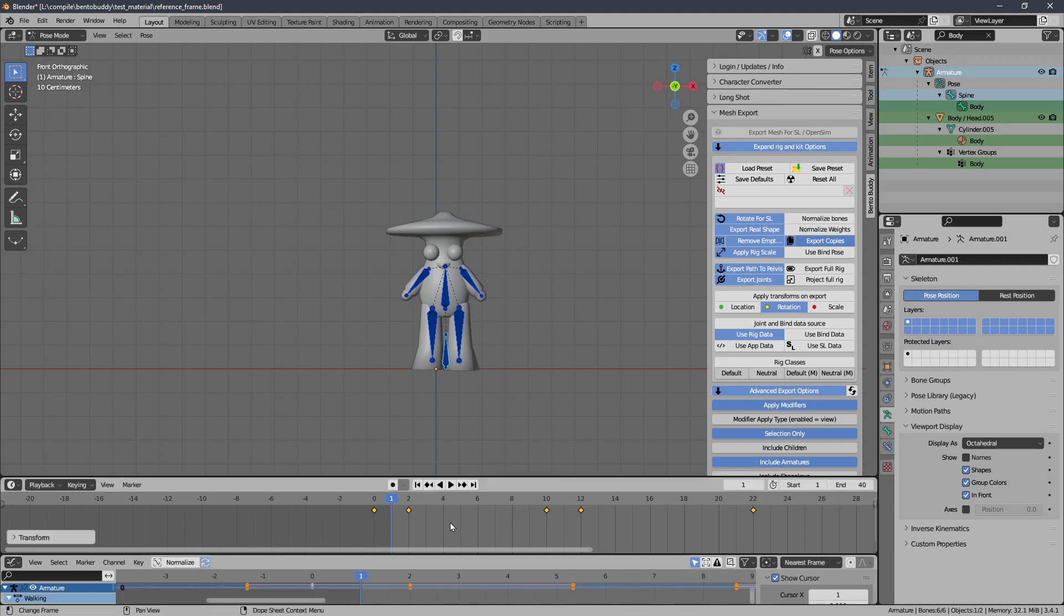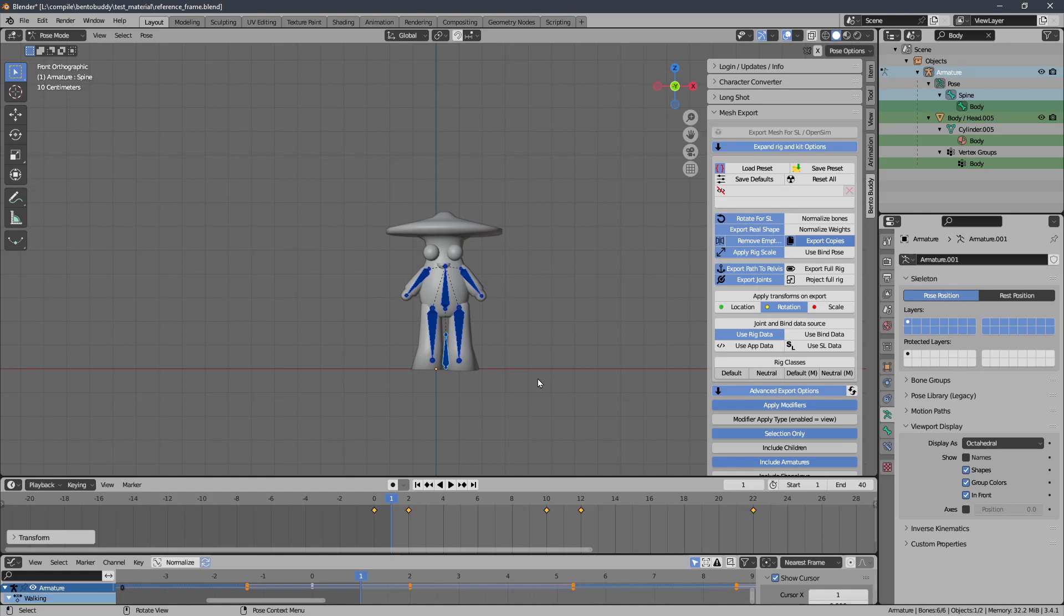And I'll put my reference frame on frame one. And now I need to reset the bones in order to do that so they match what's in the rest pose.